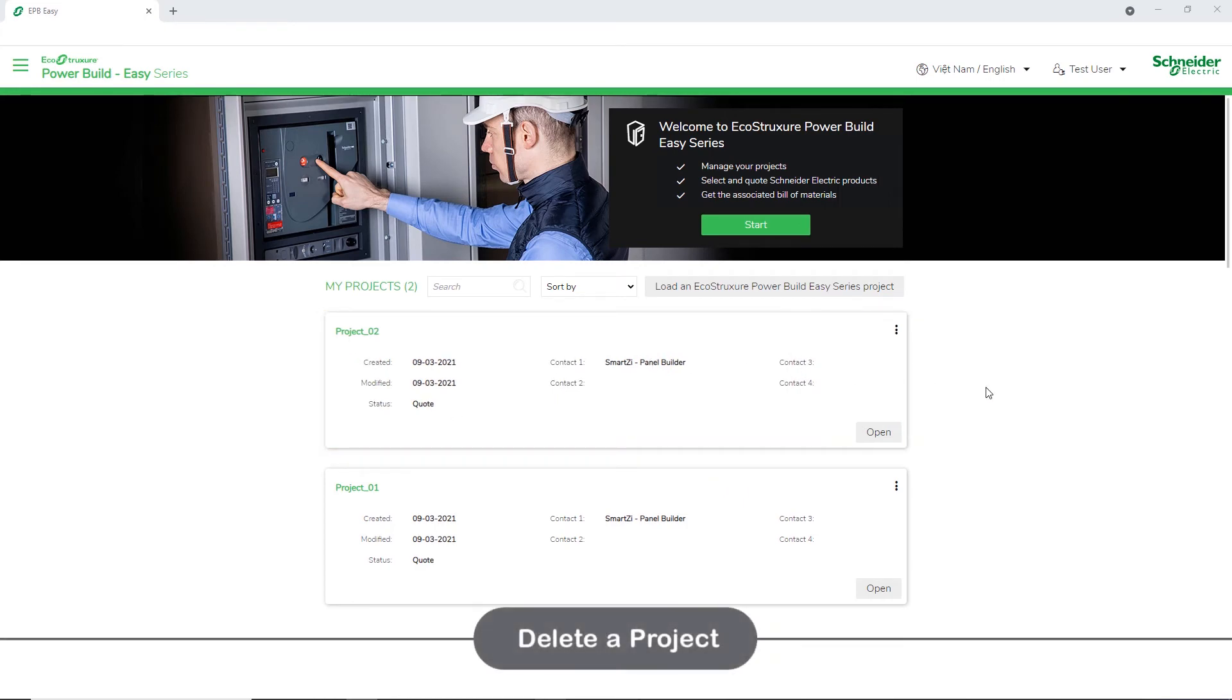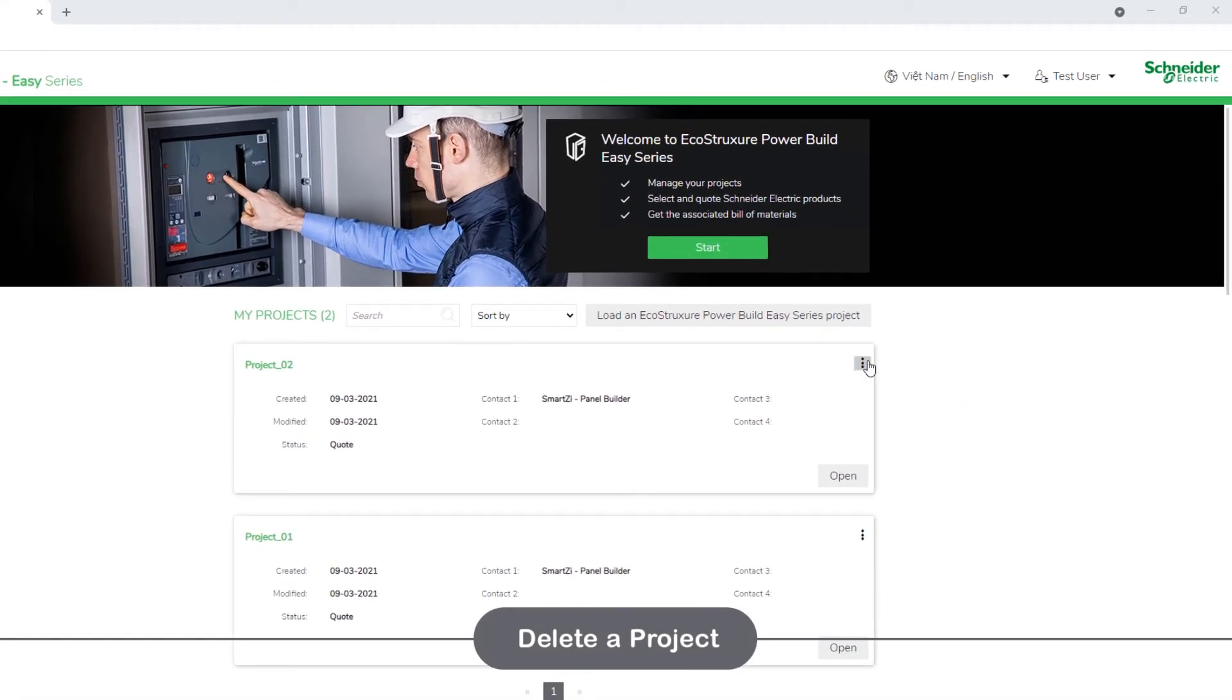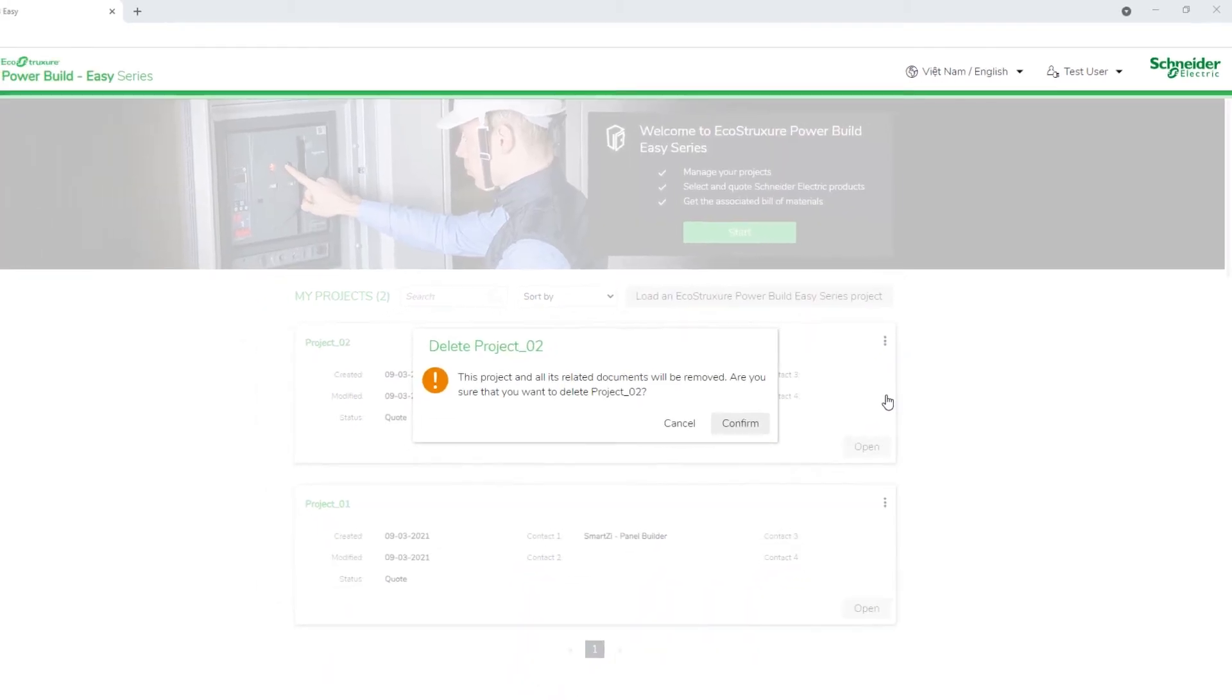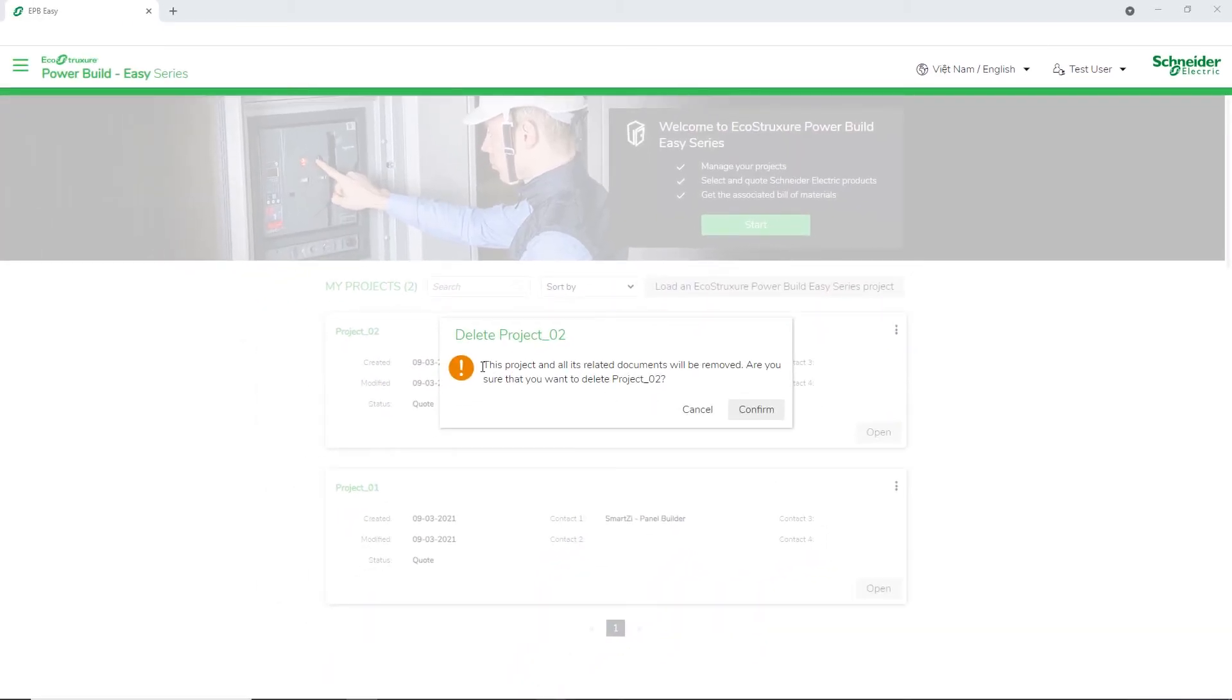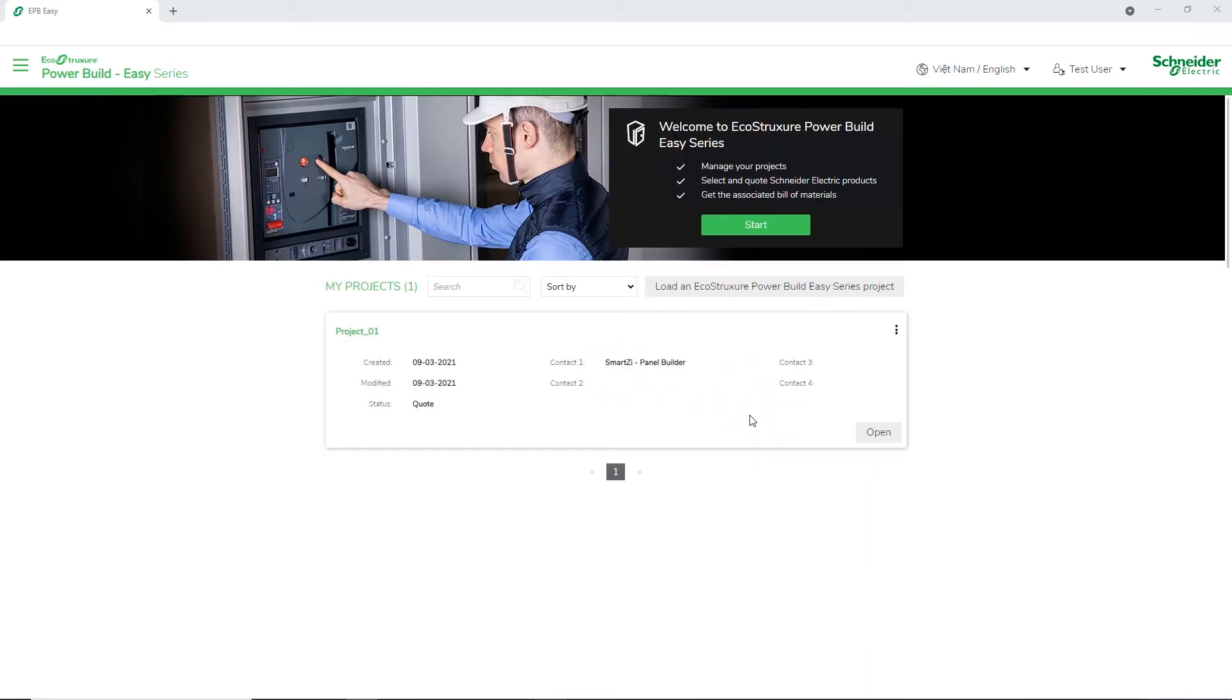Next, we will view how to delete a project. Click the three dots for the project that you want to delete, then select Delete. A message appears asking you to confirm the deletion. Click Confirm. The project is no longer visible in the project list.